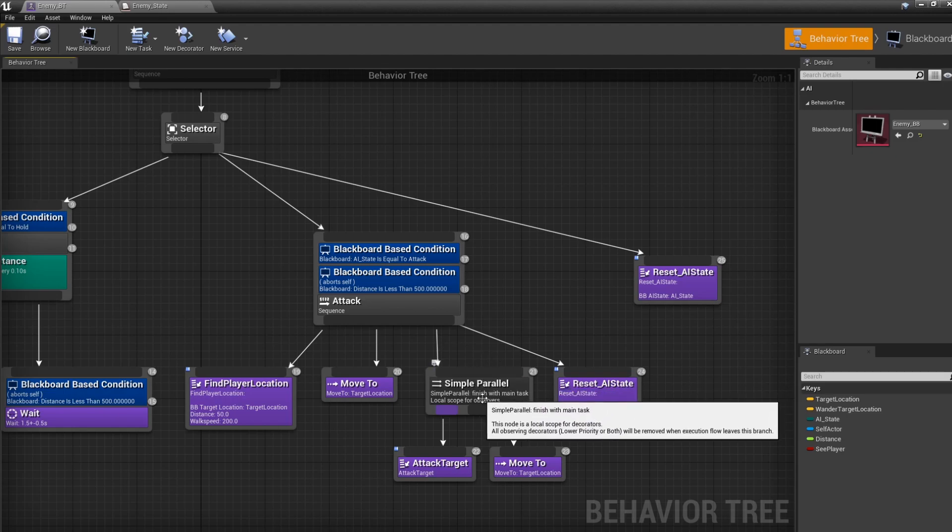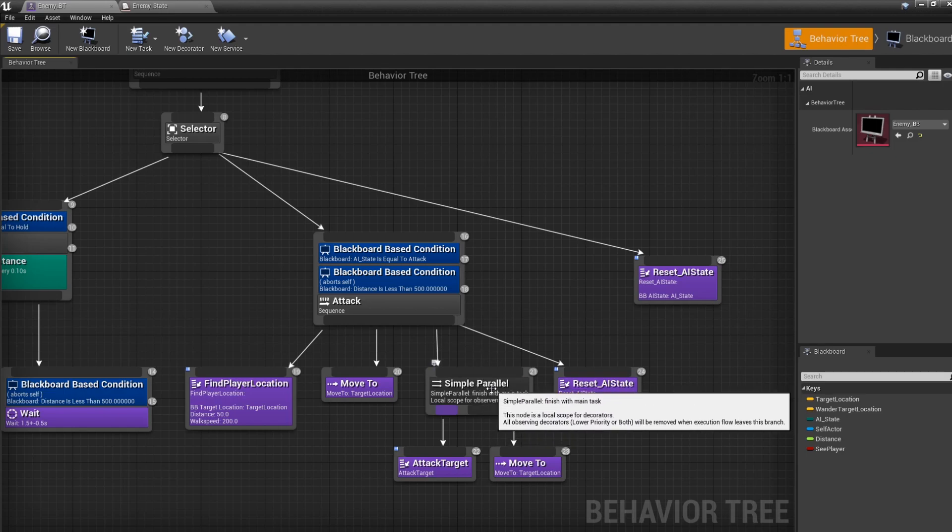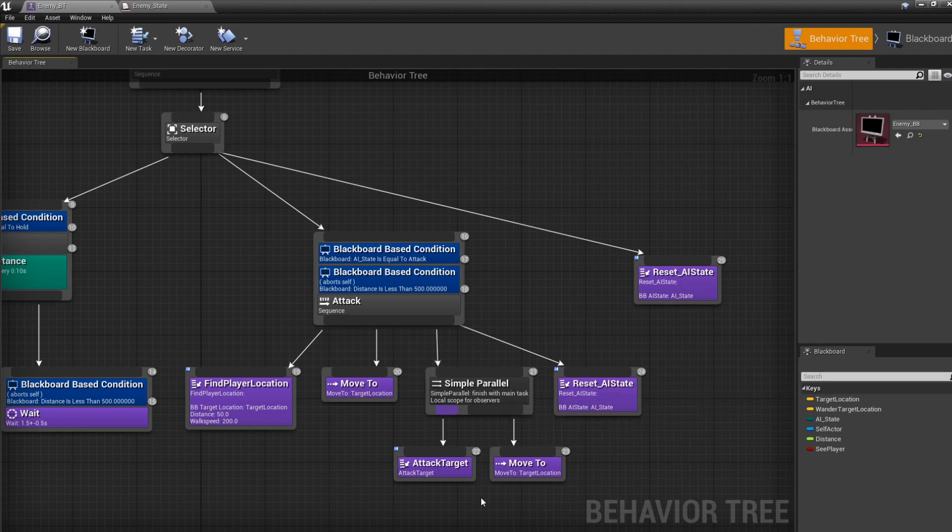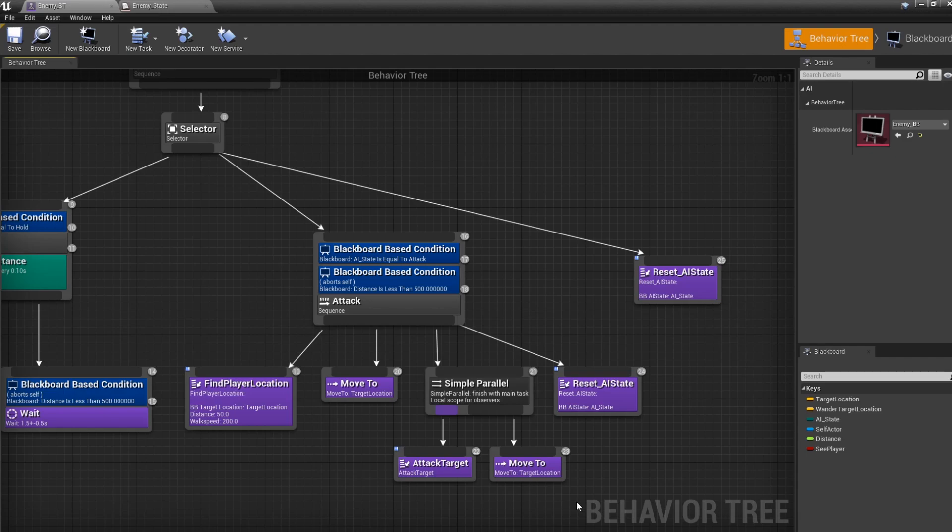With a simple parallel node, we're going to make the attack and the move happen at the same time. It will give an illusion that the enemy is launching an attack at the player. After that, we're going to reset the AI state so he can go back to the chase mode or the holding state before doing the whole attacking animation again.